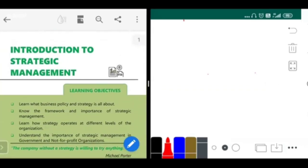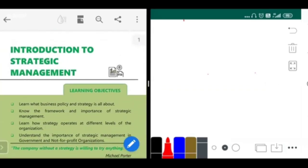First, strategic management. Everybody here who is attending the session today wants to become a CA someday, right? There may be people who want to go into employment, or there might be people who want to start their practice as a firm. To be a successful entrepreneur, you need to know that strategic management is something which is really important.